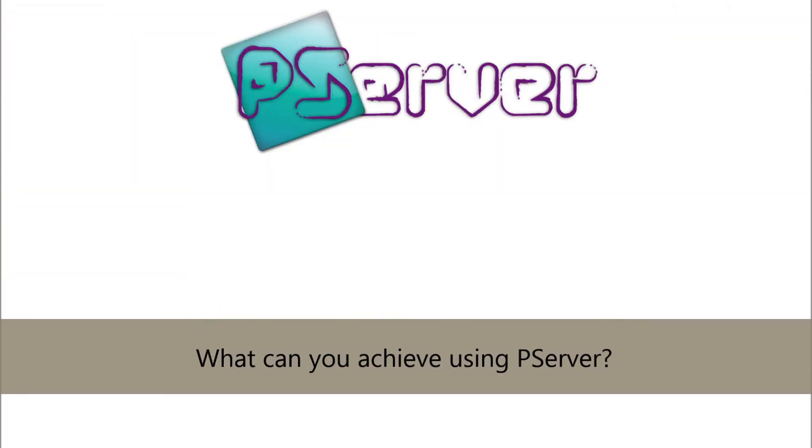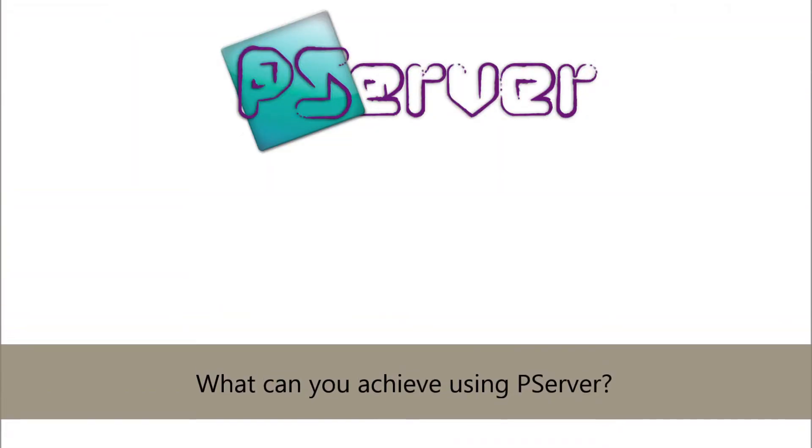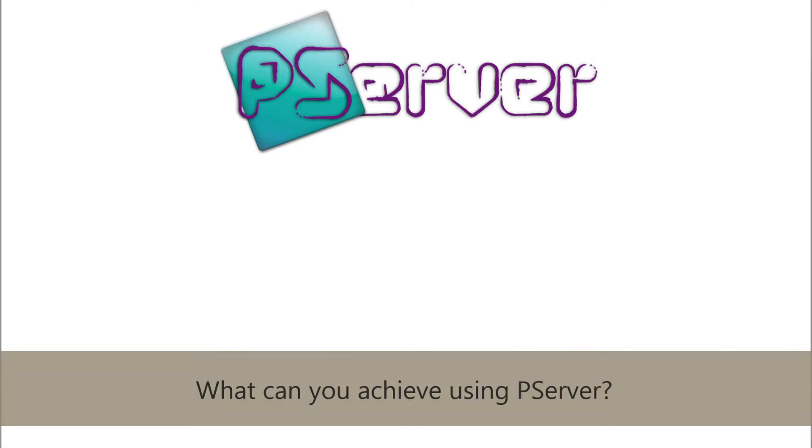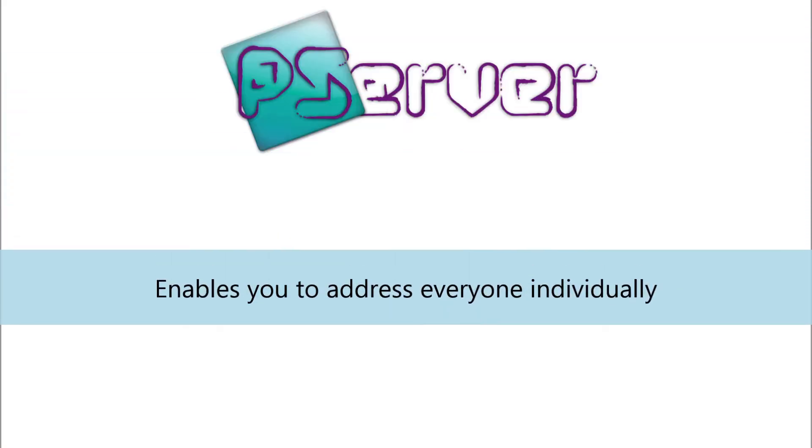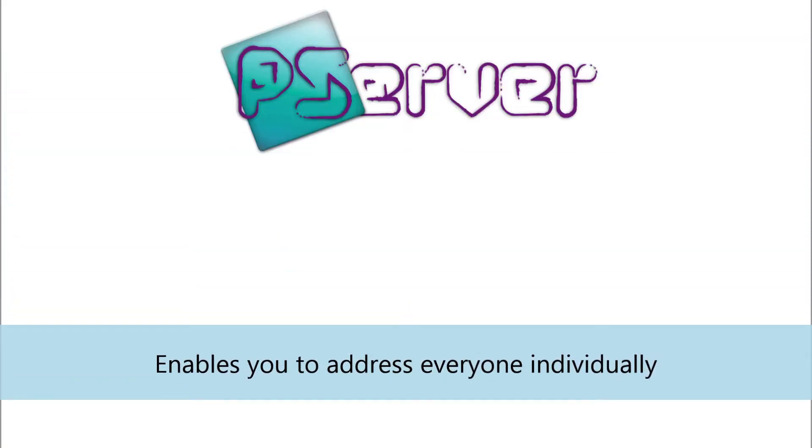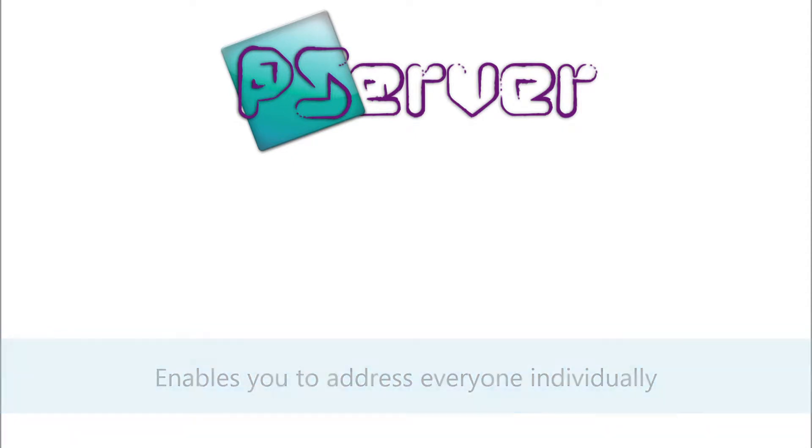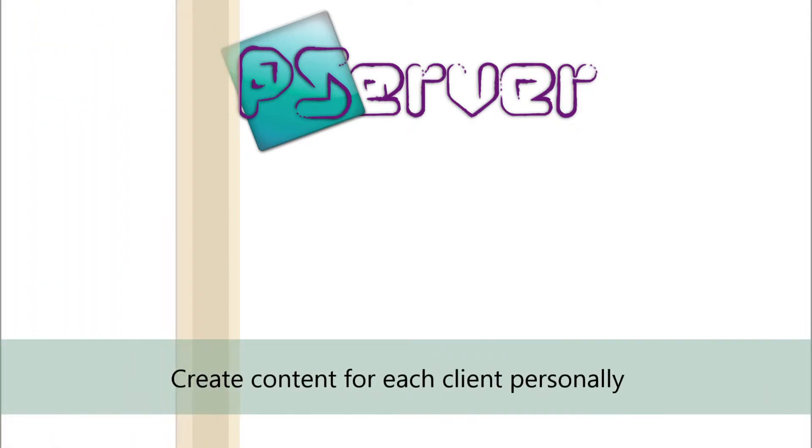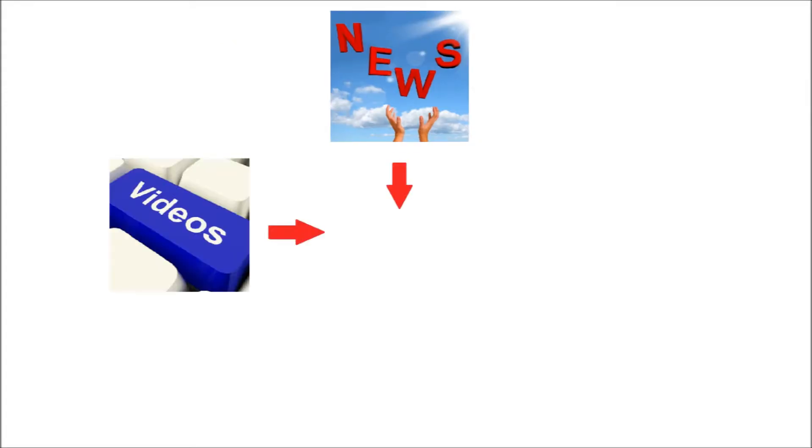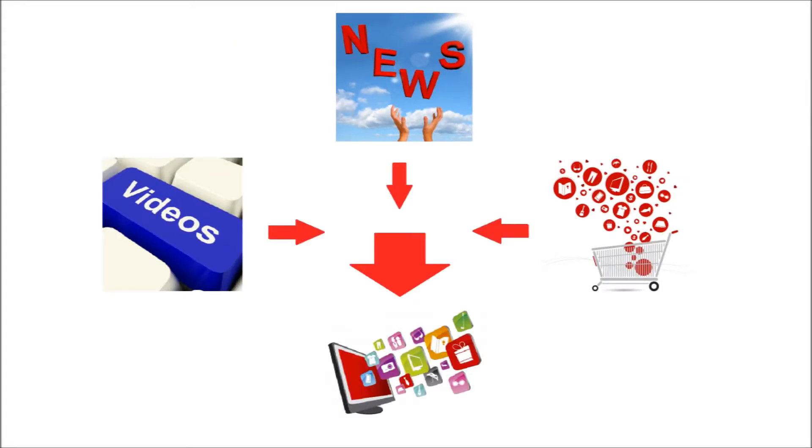What can you achieve using P-Server? Let's put it in simple words. If for instance you have an application or a website, P-Server enables you to address everyone individually. You can create content for each of your clients personally, whether it is about news, videos, shopping suggestions, anything.